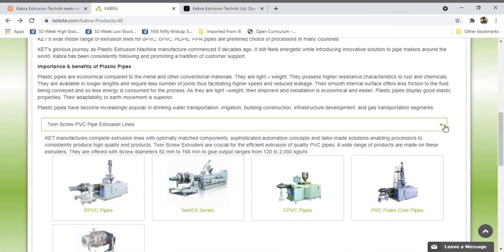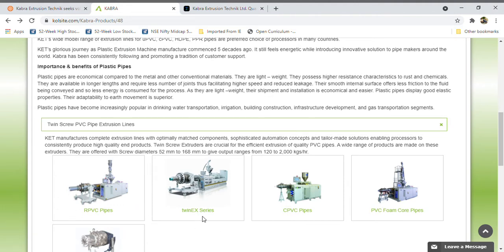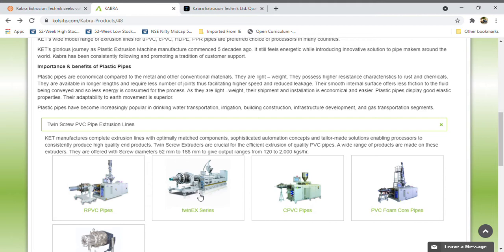It has a line to manufacture machinery. It manufactures machinery and provides these machines to their clients. See here, it's having PVC pipes and twin screw services for PVC pipes.